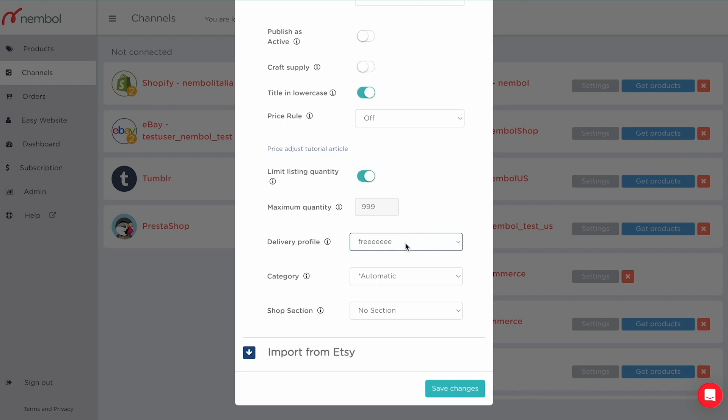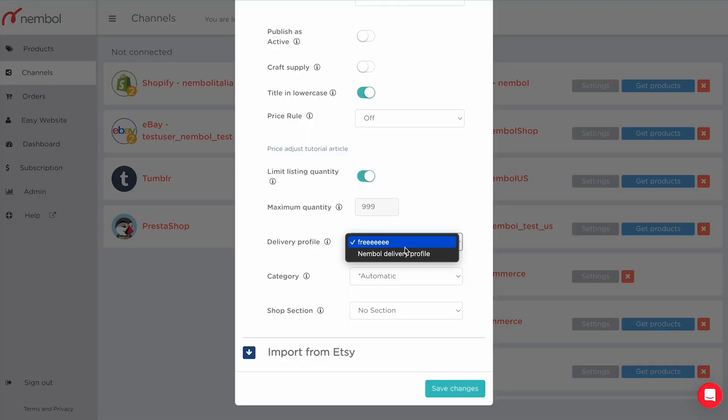You can pick your delivery profile from the profiles you have set up in Etsy. For shipping, you create one or more profiles within Etsy and select the profile to apply to the listings you're creating with Nembo. If you have multiple groups of listings belonging to different shipping profiles, you select a profile, list that bulk of listings, then change the profile and list the next bulk, and so on.